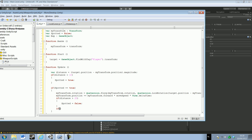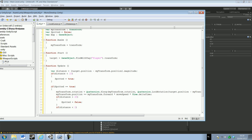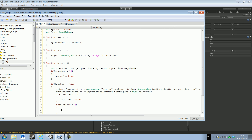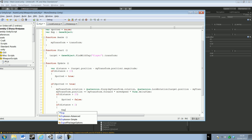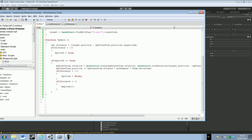Also, if the distance is smaller than 2, then we're gonna call the Explode statement. But it doesn't know what explode is yet, so we just have to create a new function called Explode.